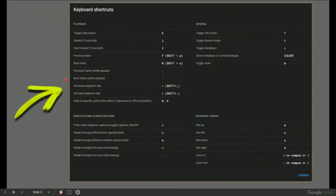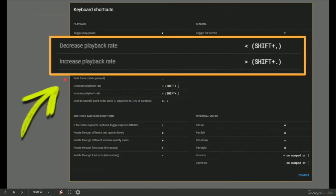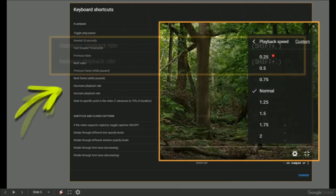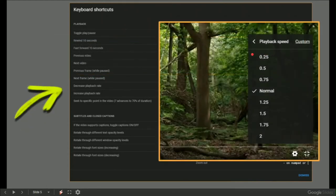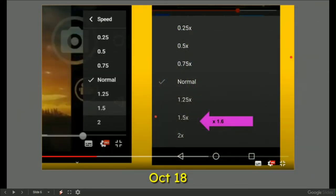Now, if you look at the regular YouTube shortcuts, you can decrease the playback rate and increase it by the left and right arrow, or shift+comma, shift+period. However, when you do this, you can only go up in 0.25 at a time, which is the regular one, not the custom one.